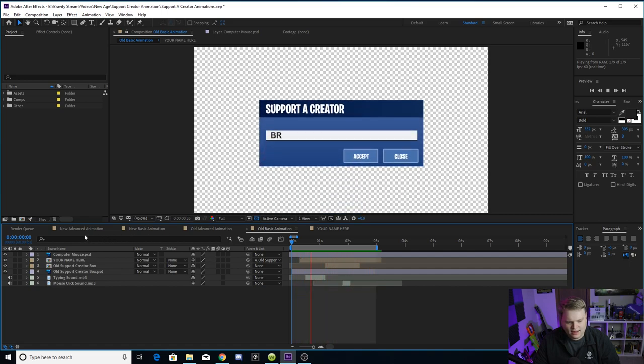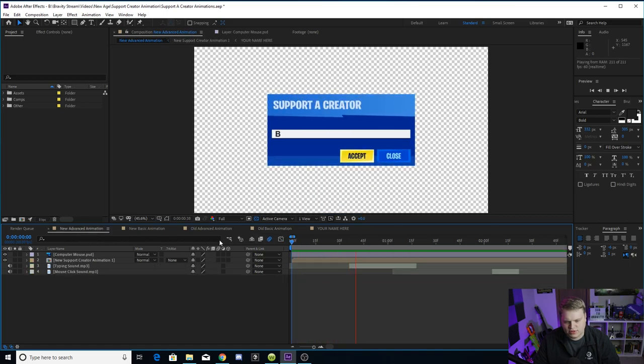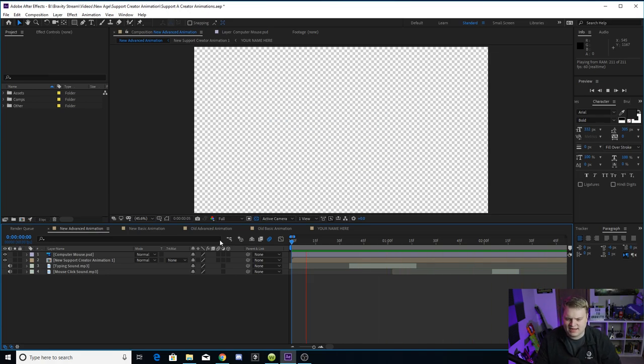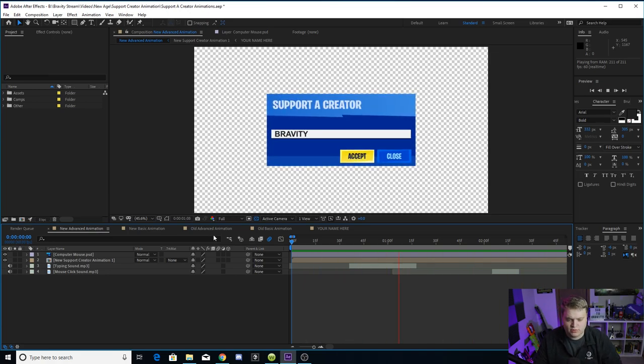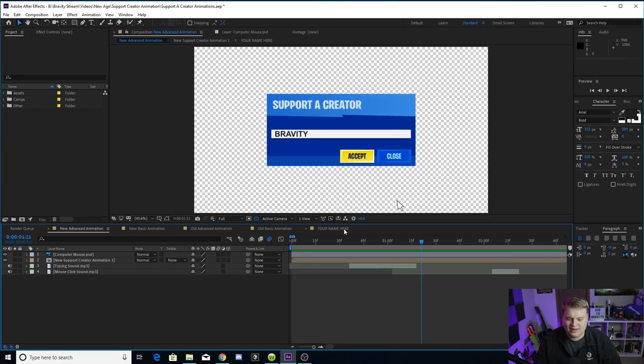Or you can have the new look, the new chapter two look. I don't know if this came out during chapter two. I'm pretty sure they redesigned it before chapter two, but it's the new age support a creator tab that you guys can choose from. Personally, I think it looks better. I love the yellow accept button.